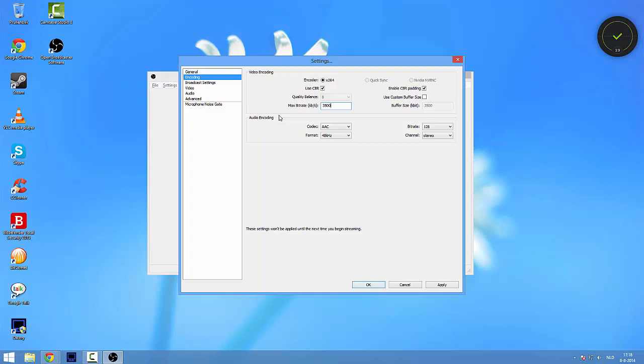You can change this if you have lower. Let's say you have two megabits per second upload speed, just put 1700. The stream will look worse but I think it will work. So for me this is good. If there's any questions about anything in this video, please put them in the comment section and I will read them all and I will reply to them all.